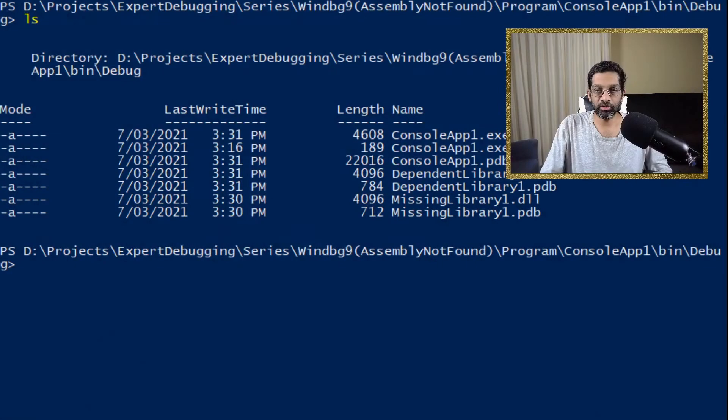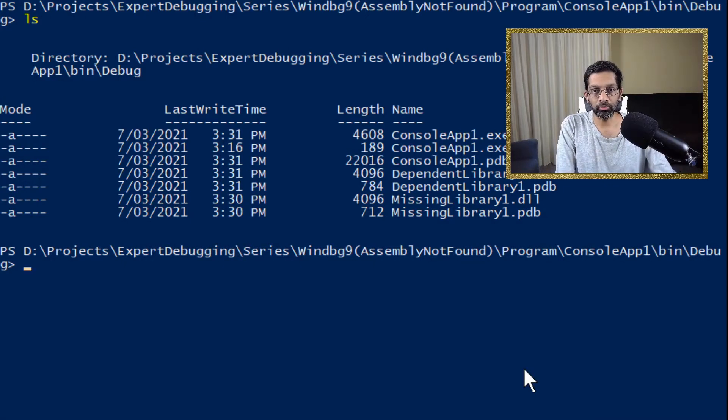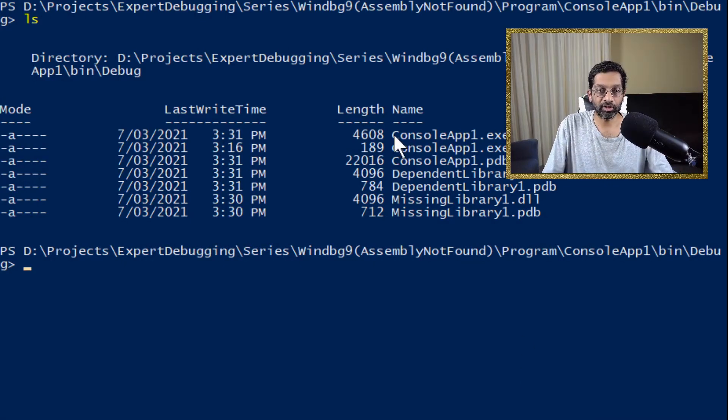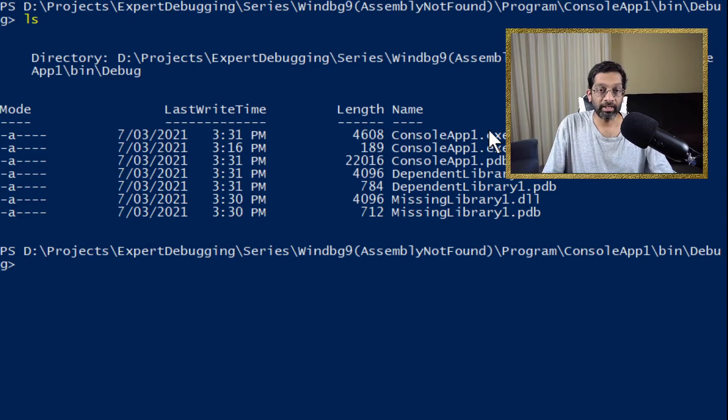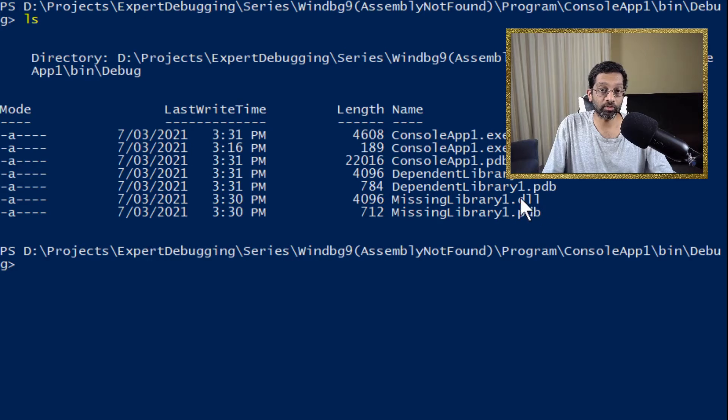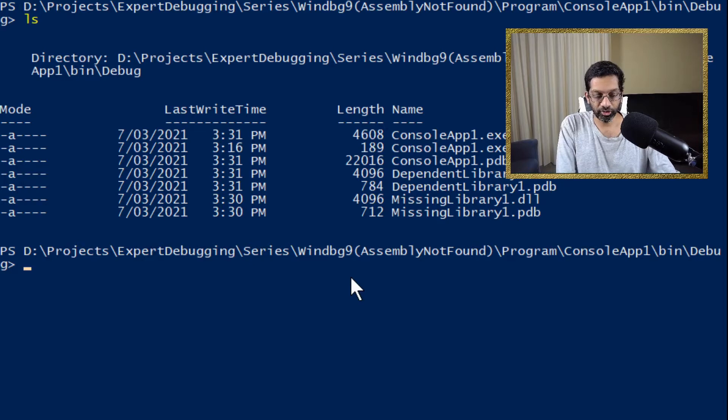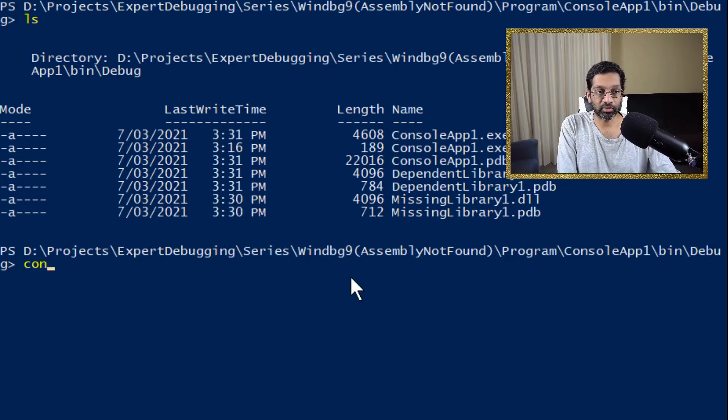I'm going to begin by running the application. So let me switch to my console. So what you can see here is a console and I have my application console app 1. It has a dependent library which is an assembly and a missing library which is also an assembly. This missing library is the library that is going to go missing. But I'm going to show you the exception as we start.